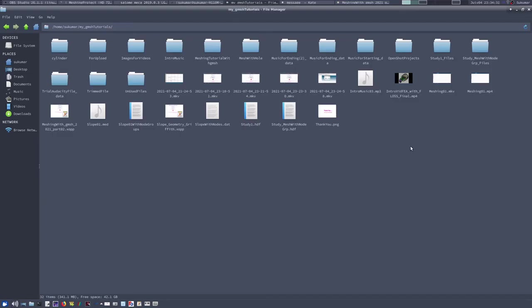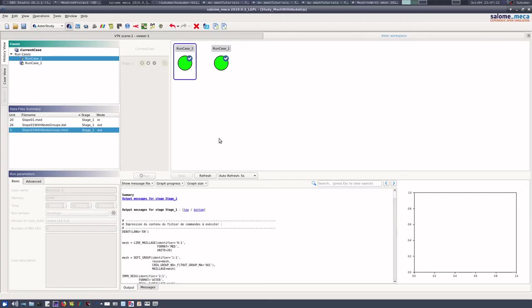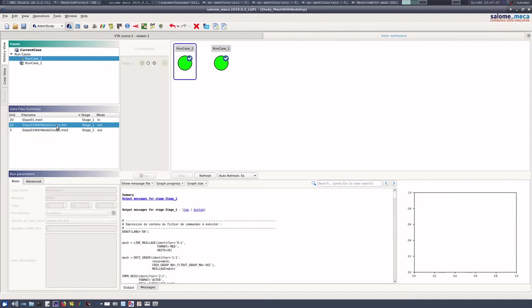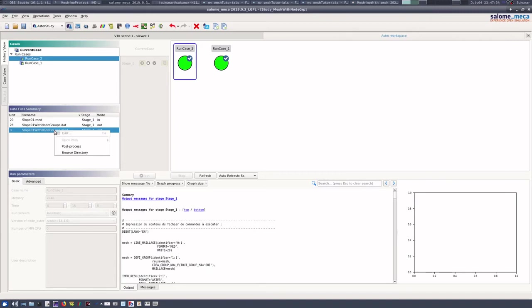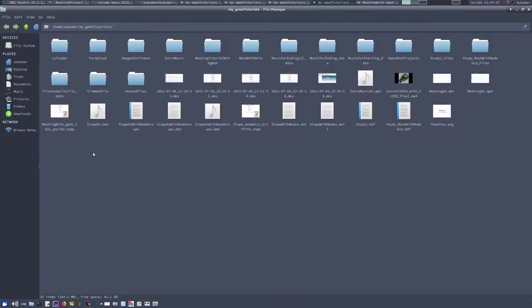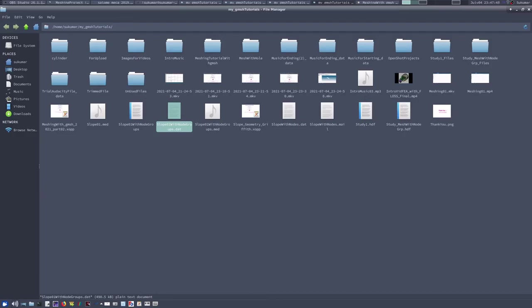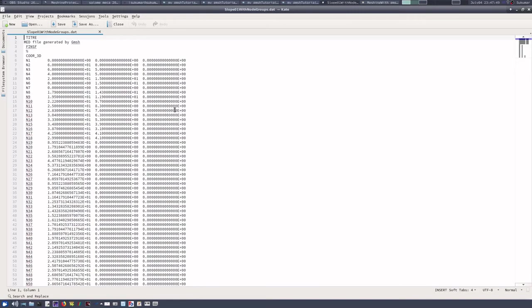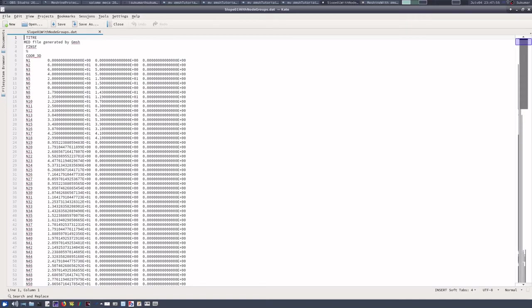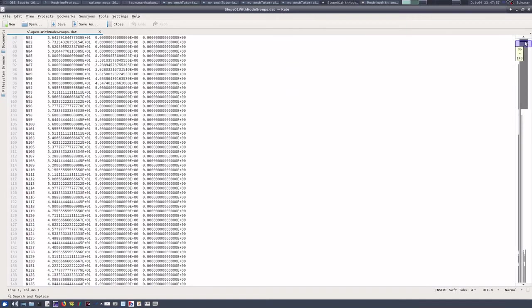Now in the appropriate place I will have the mesh file. So we have got the result now. This is my Aster format file output file, and this is the MED format output file. We can browse the directory, and here we have this MED file, and similarly this is my data file in Aster format.